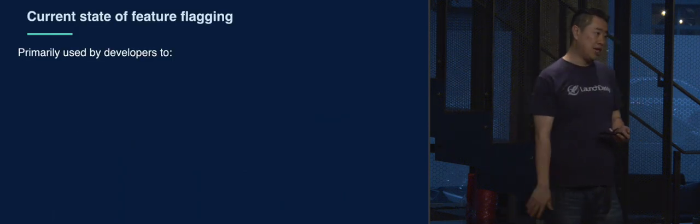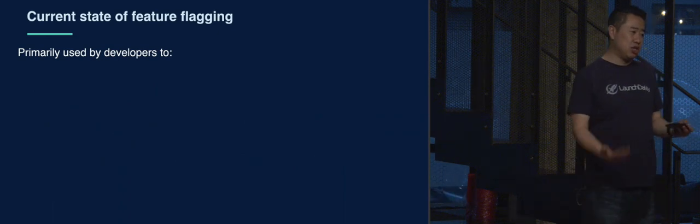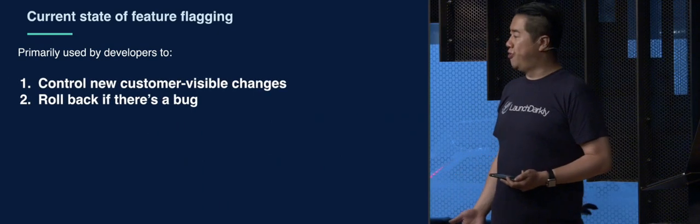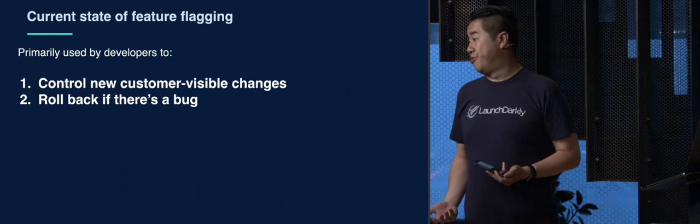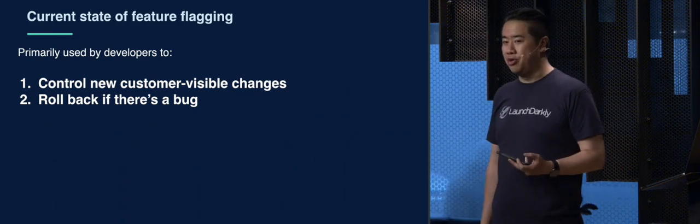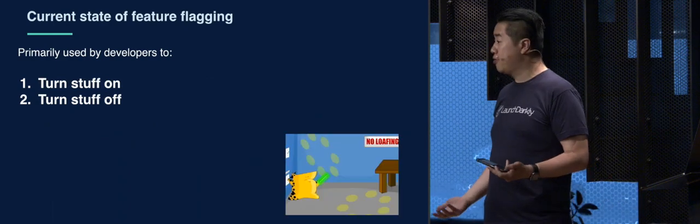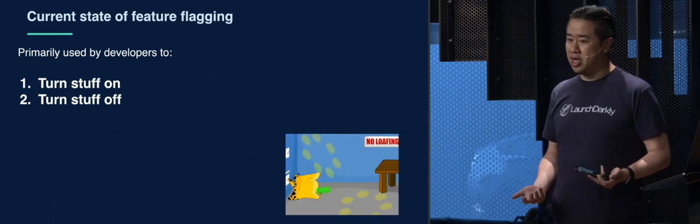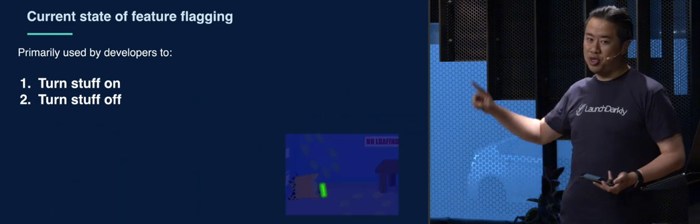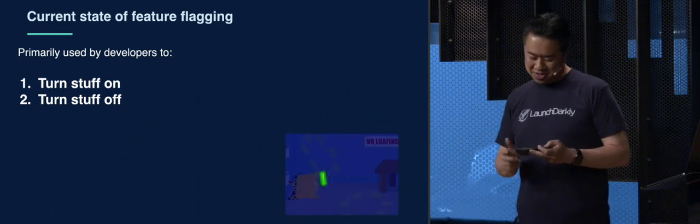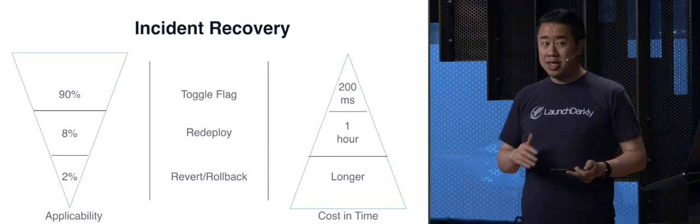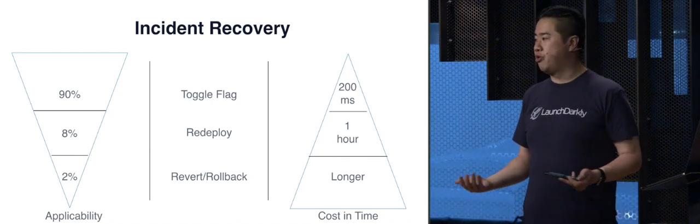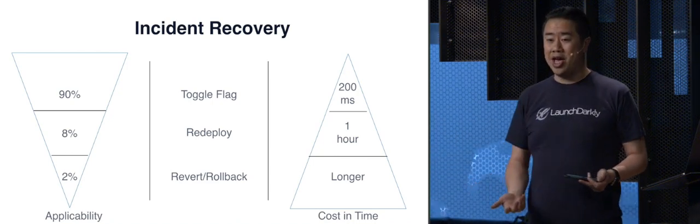So the current state of feature flagging is usually used by developers to control new customer visible changes or rollback if there's a bug. That's just really fancy ways of saying turn it on and turn it off. That's not new, right? And it's not hard to understand.